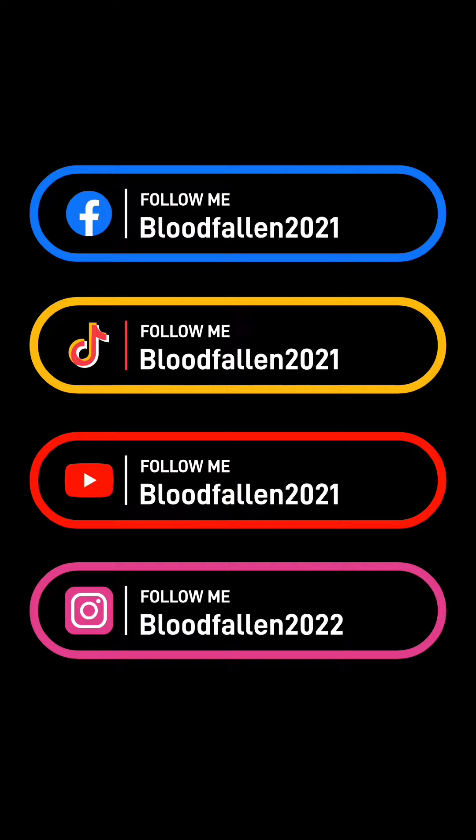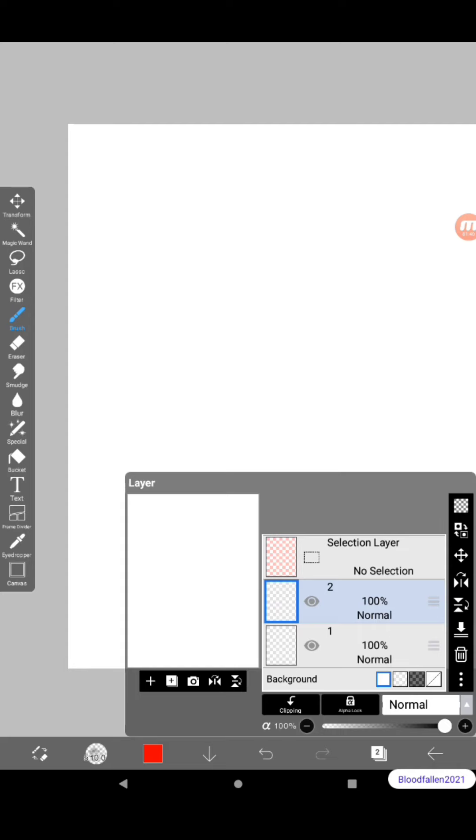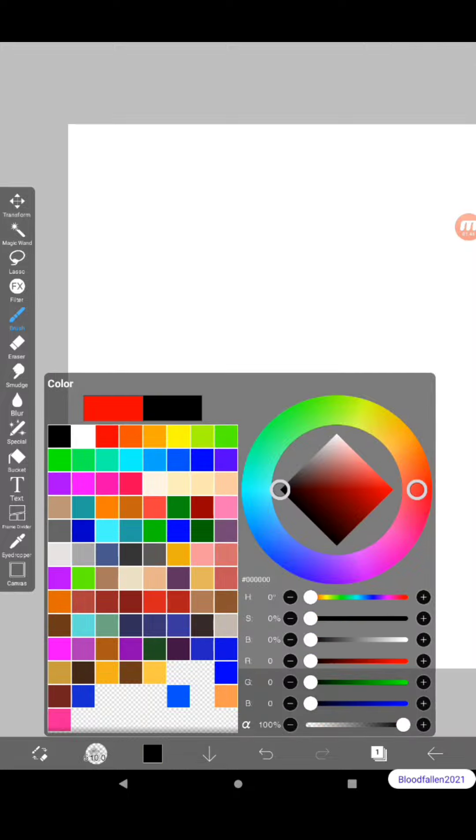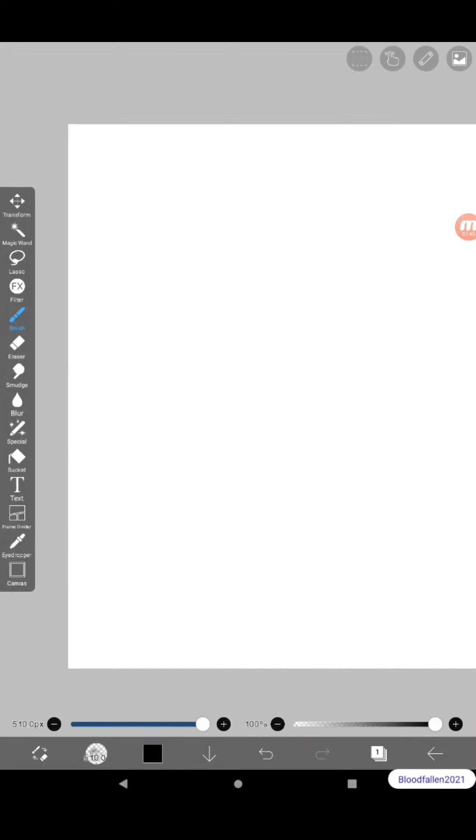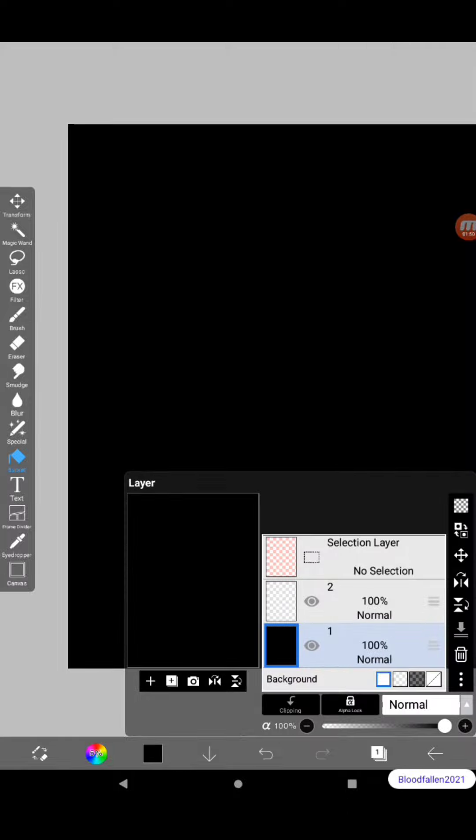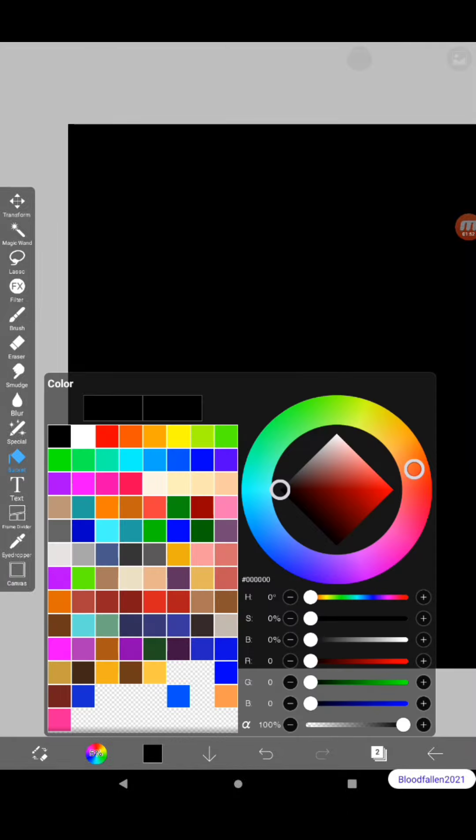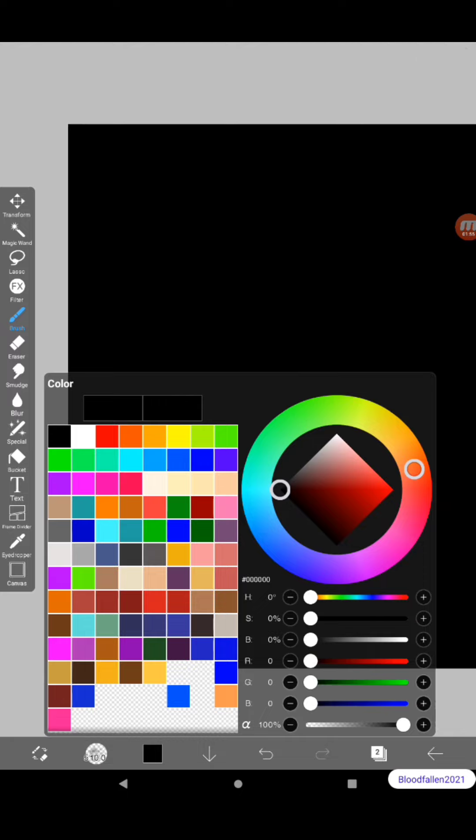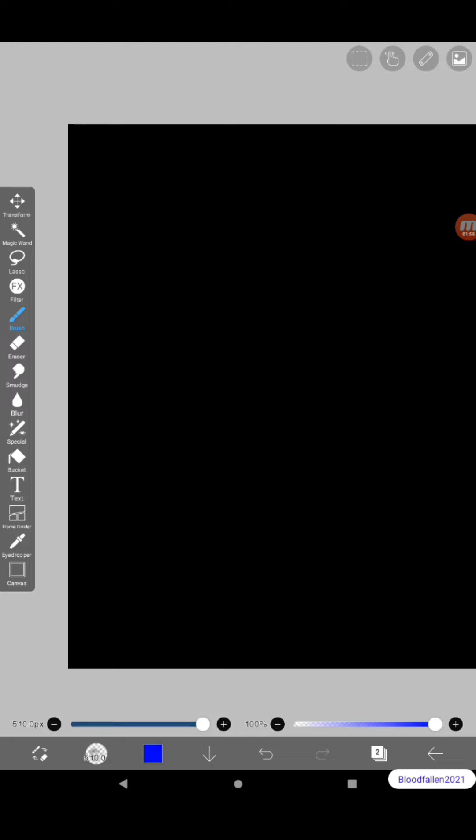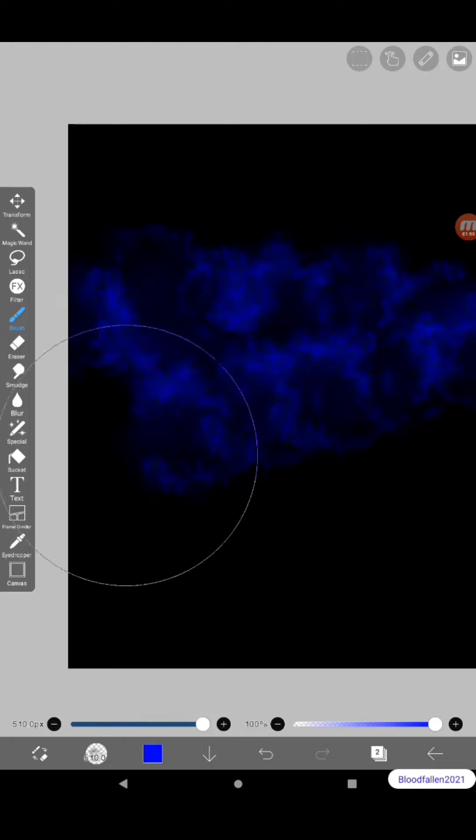Okay, right here we're going to put a black background. After all, it is outer space. And you want to go to your real clouds. It's an airbrush way at the very bottom. It's called clouds real.